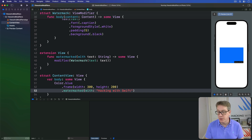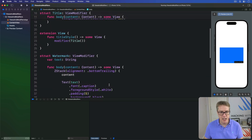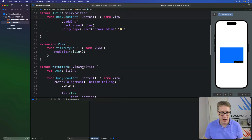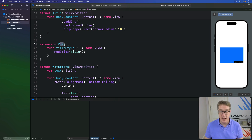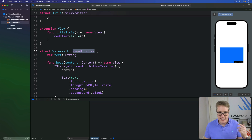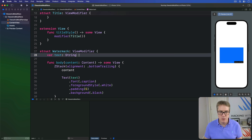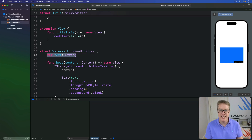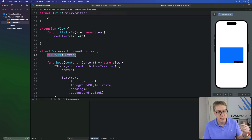Often folks wonder when it's better to add a custom view modifier versus just adding a new method to view extensions straight away without a modifier at all. It really comes down to one main reason: custom view modifiers can have their own stored properties, like the text property here, whereas simple extensions to View can't.